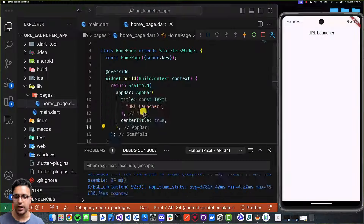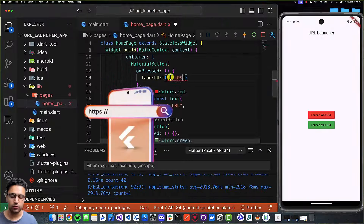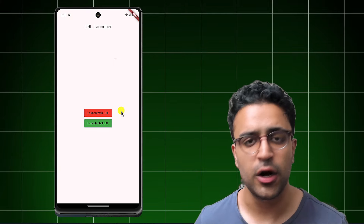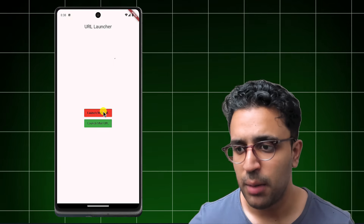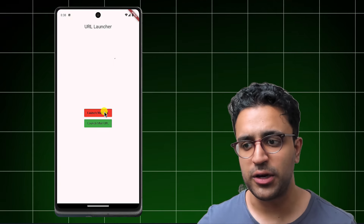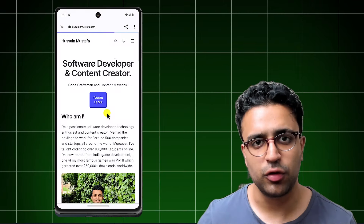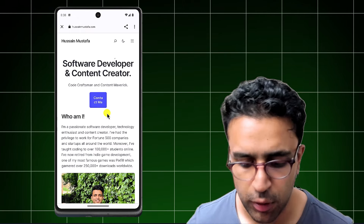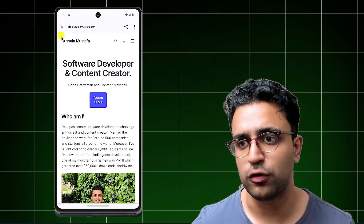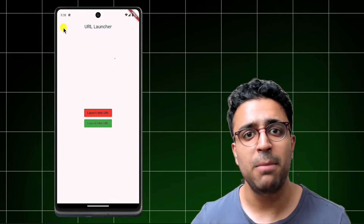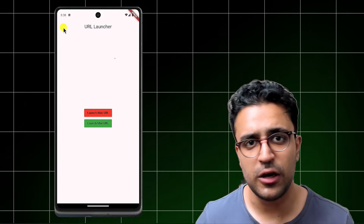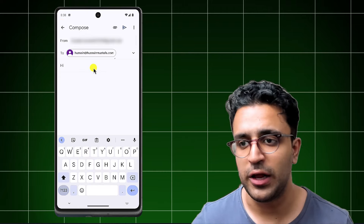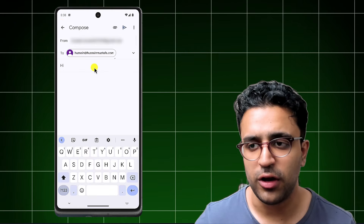In today's video, I'll show you how to launch URLs from within a Flutter application. We're going to build an application that will allow us to either launch a web-based URL by clicking on the red button, which is going to open up a web browser displaying the desired URL, or open up a mail-based URL so that we can open up the default mail client on the user's phone and have it auto-populated with some fields, for example,